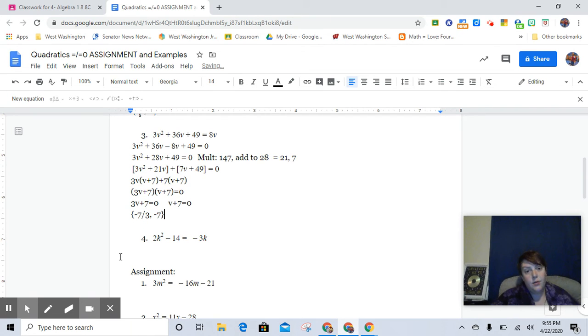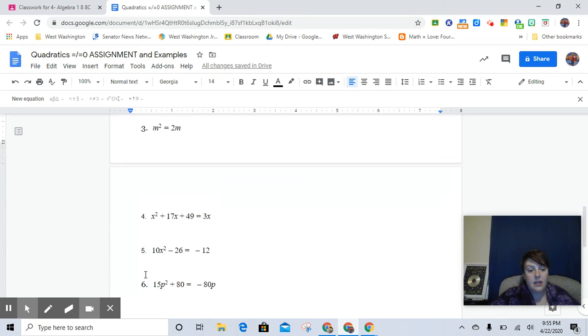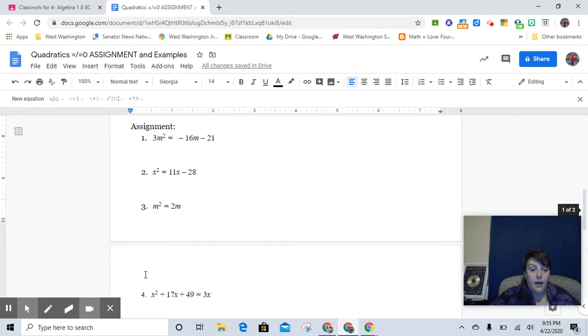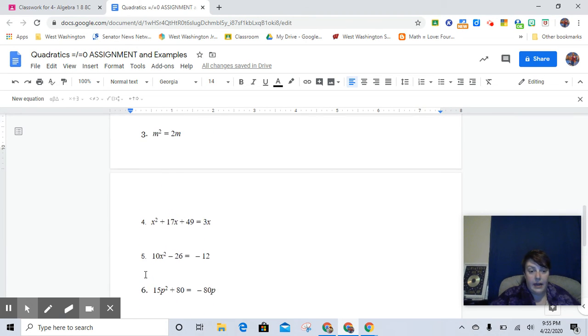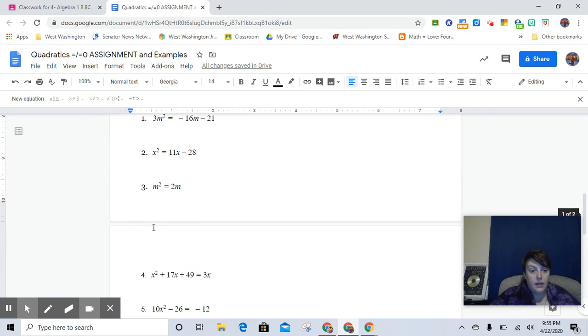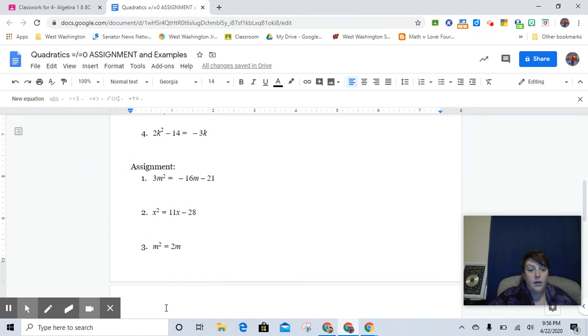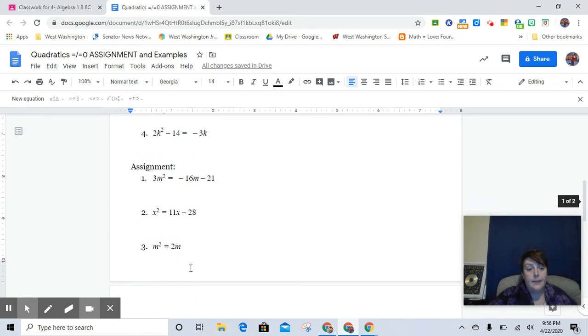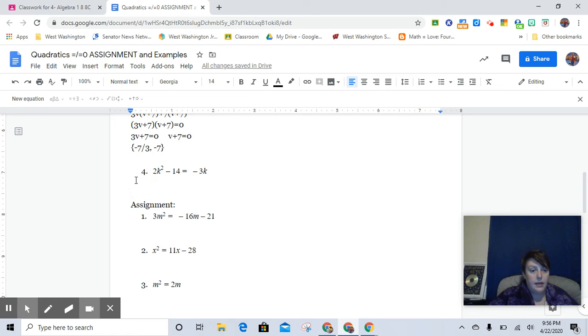Last one for me and then I'm going to let you get back to this. Now, the same rule will still stand for tomorrow. If you have any questions that you want to see done, I will post them Friday night. Just send me a private comment on your assignment with the number of the problem that you want to see.